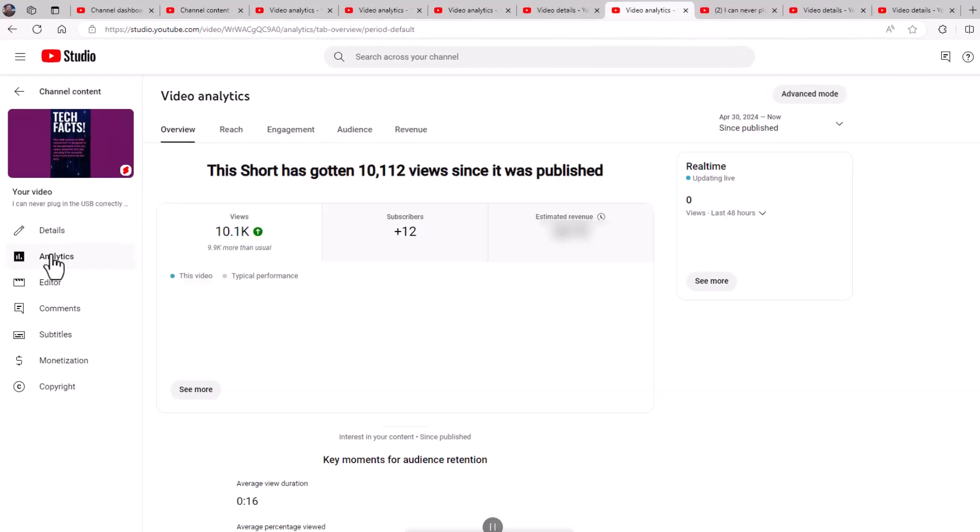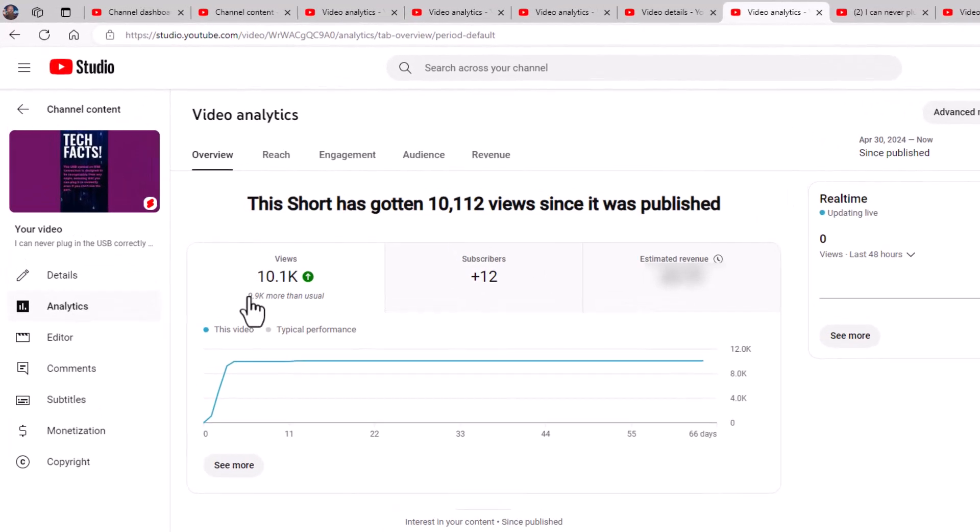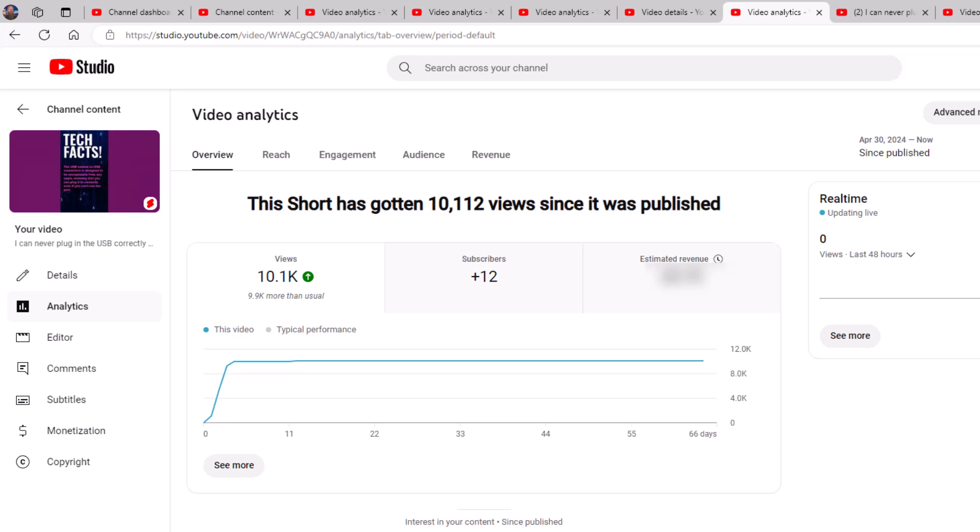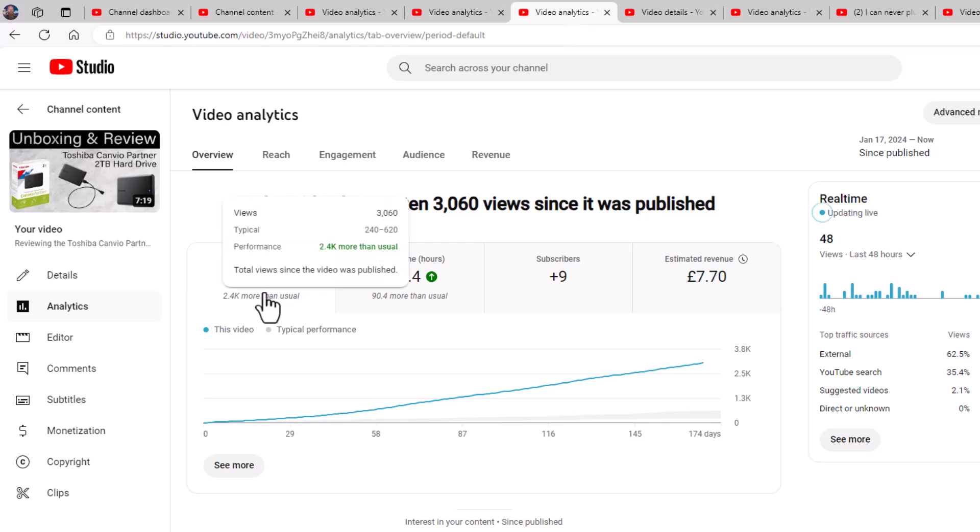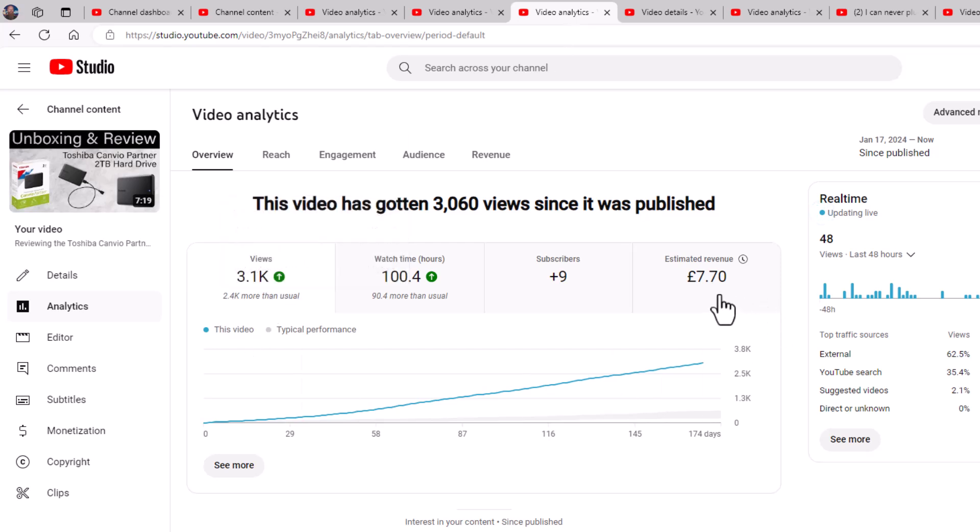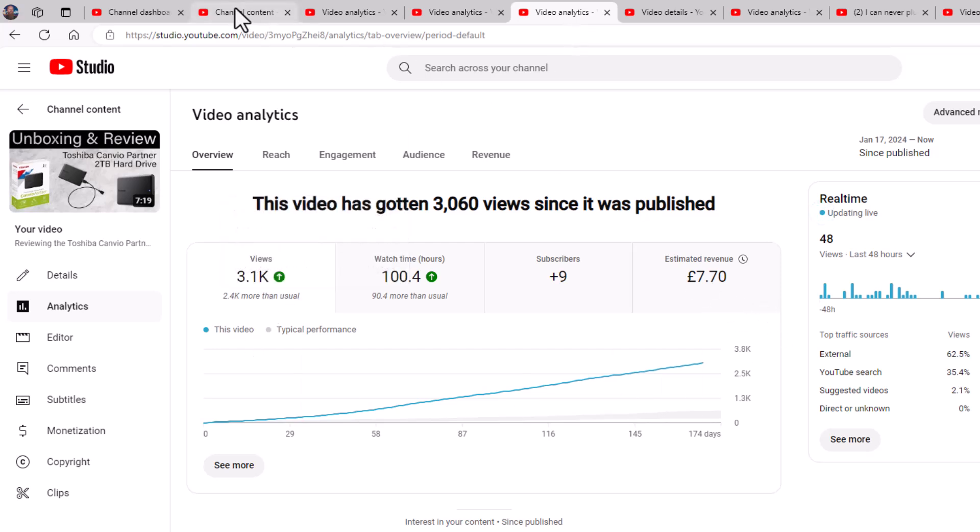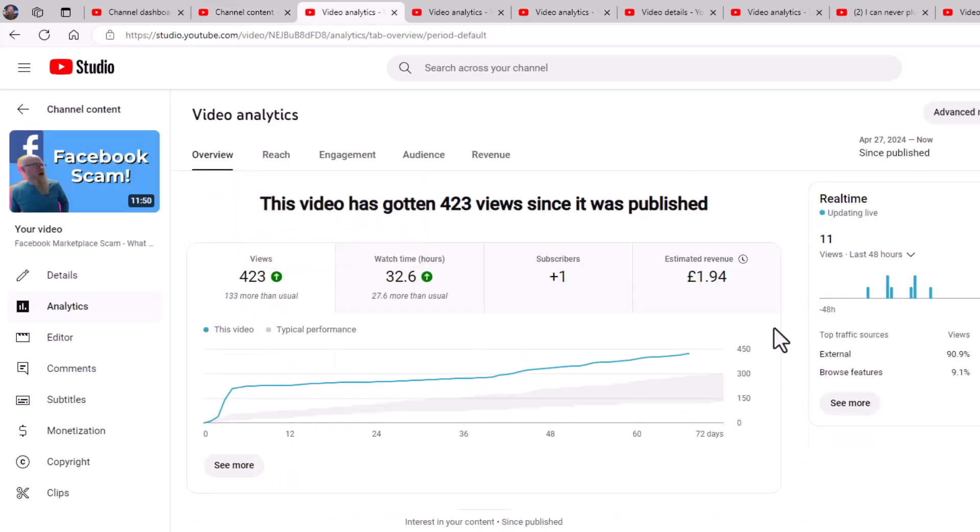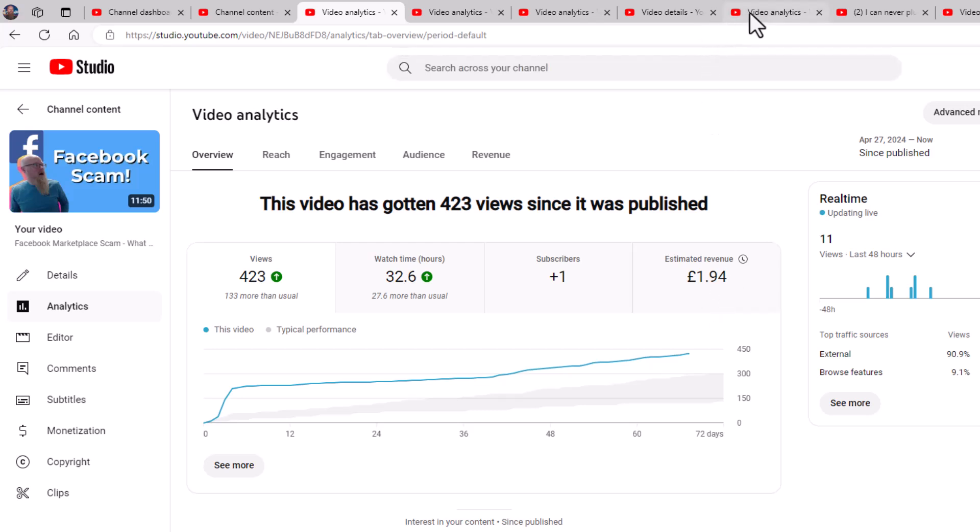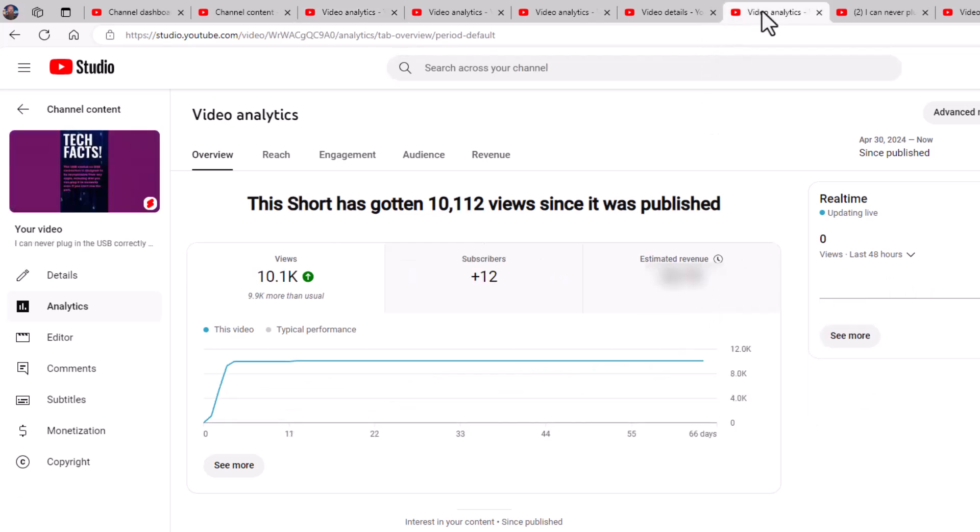So how much is this video done for me? So if I go to the analytics for it, it's 10,000 views. And remember this one here, 3000 views, made seven pounds 70. If I go back to the beginning, 423 views made one pound 94.